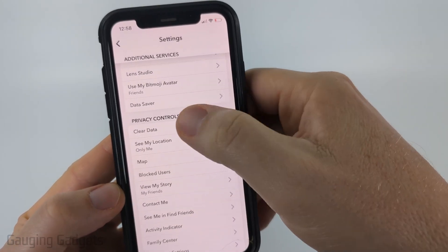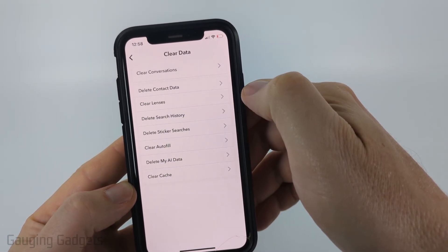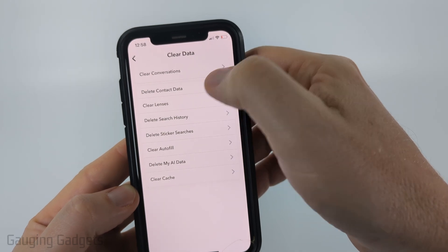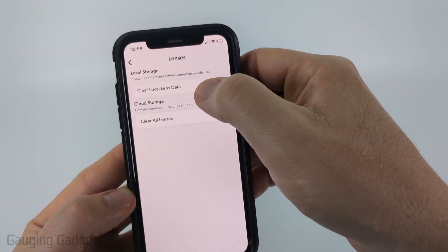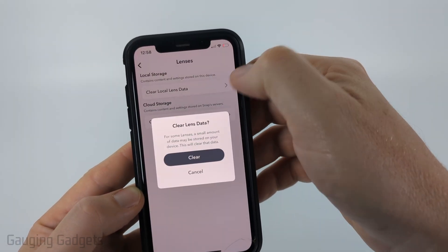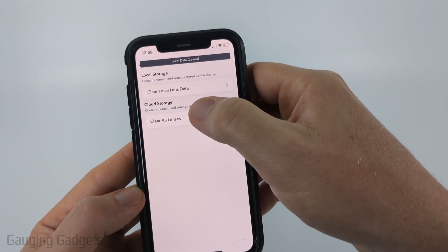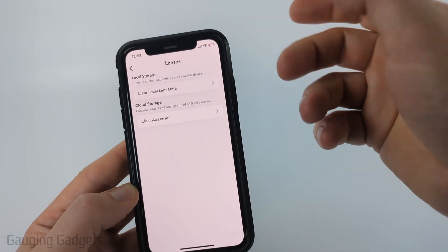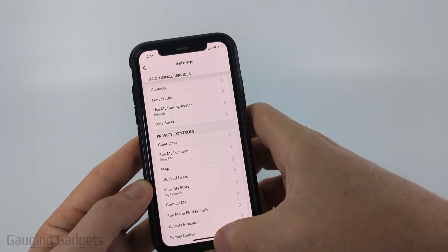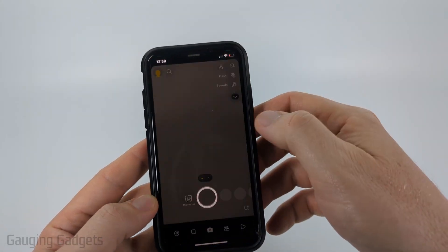Then go back to Settings, scroll down a little bit, and you'll see Privacy Controls. Select Clear Data, then you'll see Clear Lenses — select that, and then you'll see Clear Local Lens Data. Go ahead and select that and clear the data. You can also go into Cloud Storage and clear that there, but that shouldn't be affecting the app.